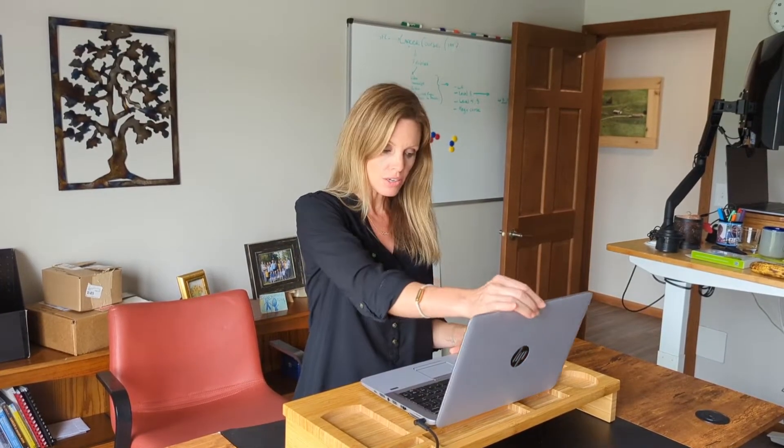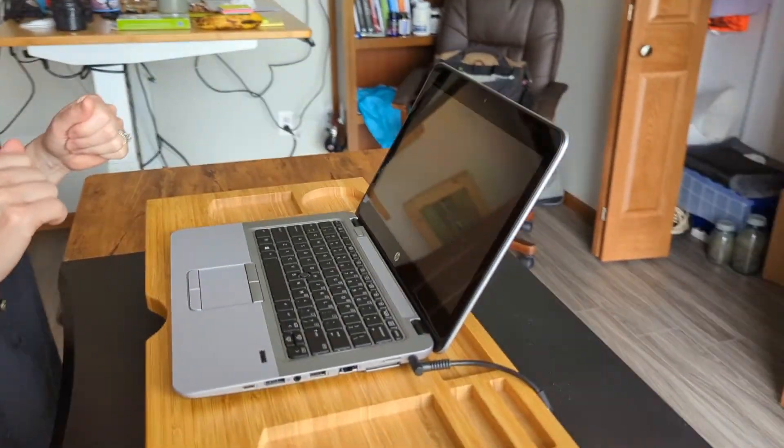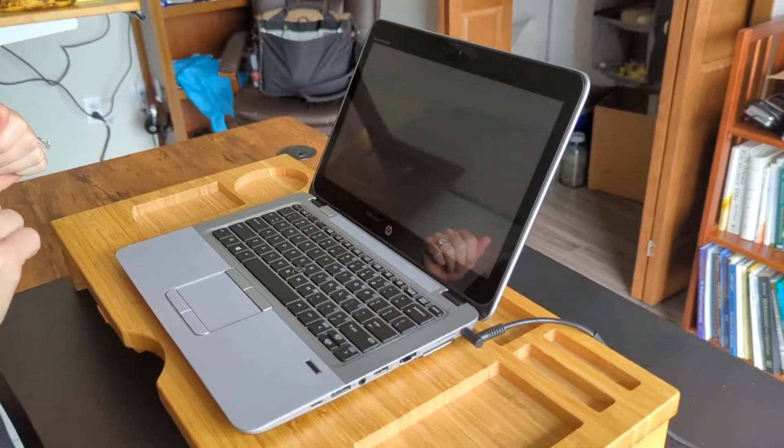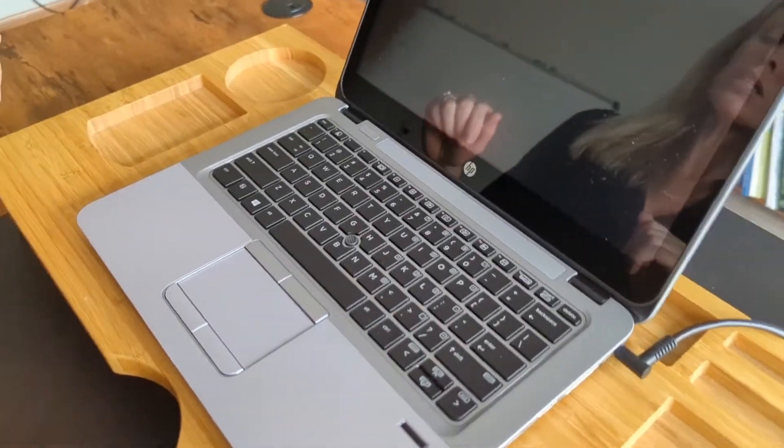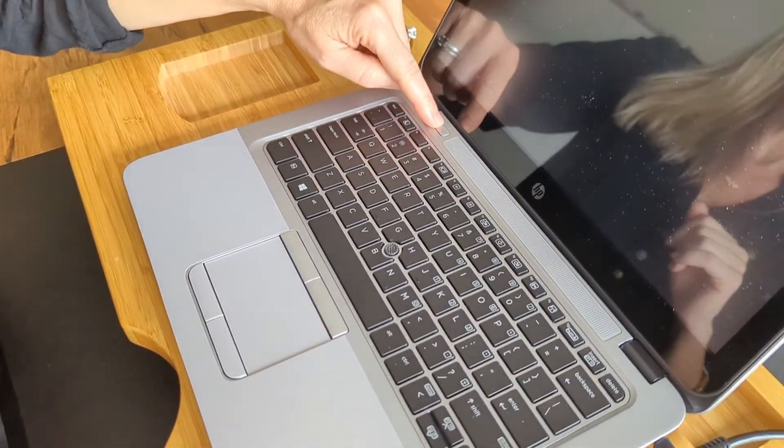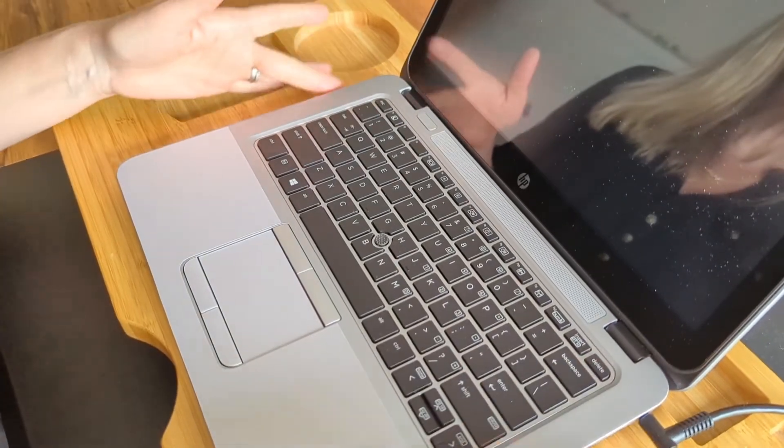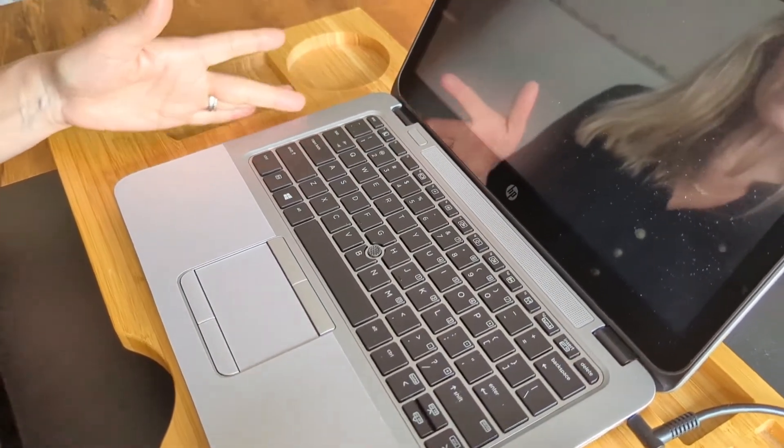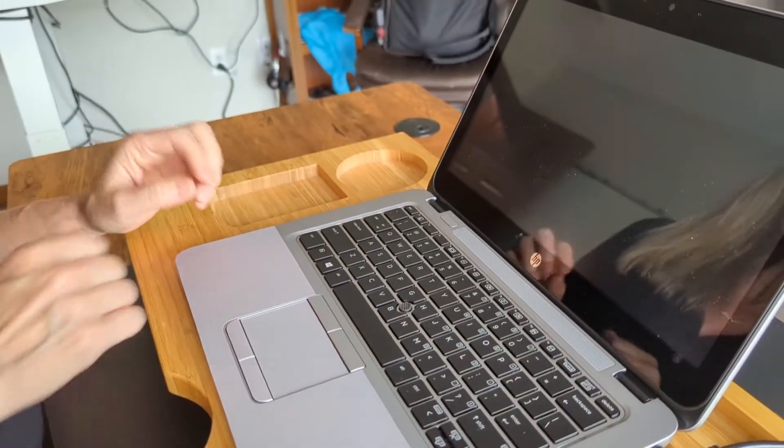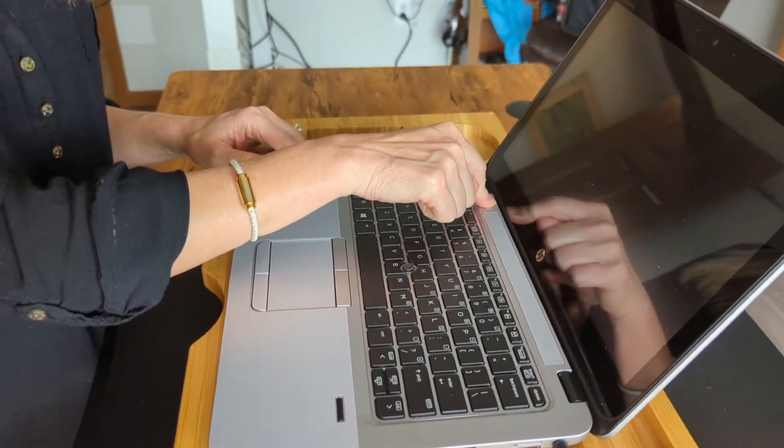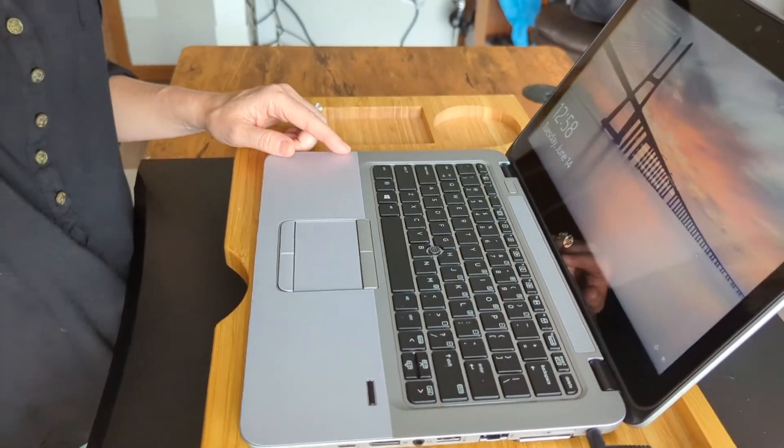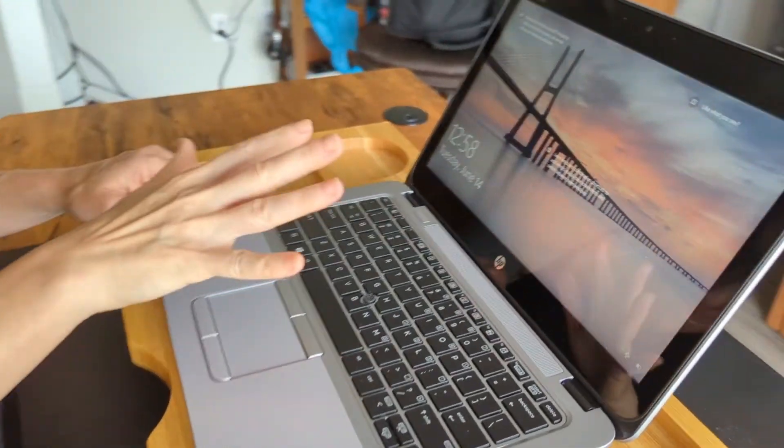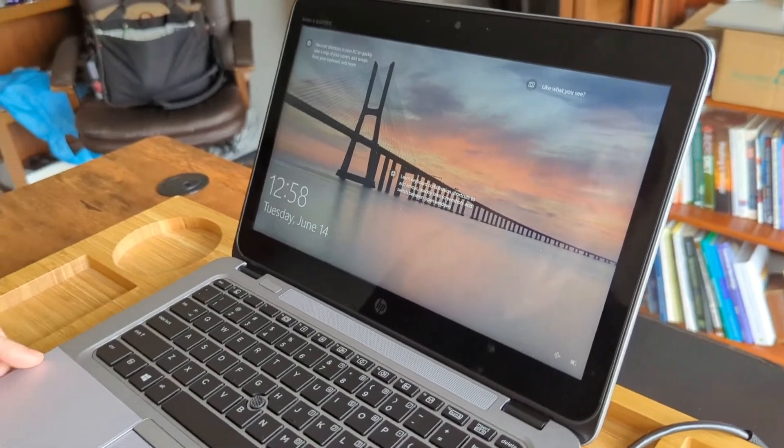Alright, so once the computer is plugged in, you're just going to open up the computer and then you're going to want to power the computer on. So the power button on this version of the laptop is right here. Sometimes it might be in the upper right side, sometimes it might be on either side here. So you'll have to locate the power button and then you just hold it down for a couple seconds and the computer screen should turn on like that.